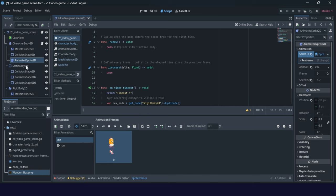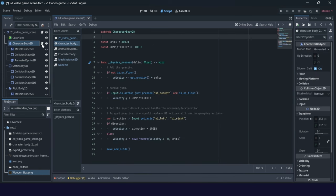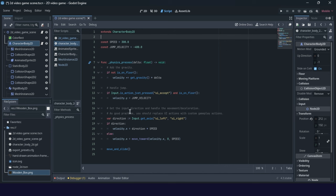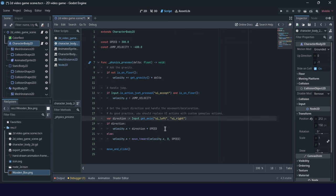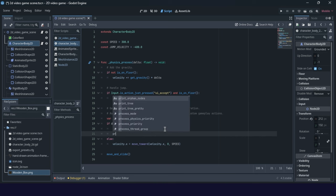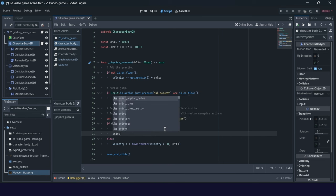We will need to use this character body here to add some scripting. For now we have direction, speed, and velocity — it's all connected with direction, and this value of direction is important for us. We will write something based on that.